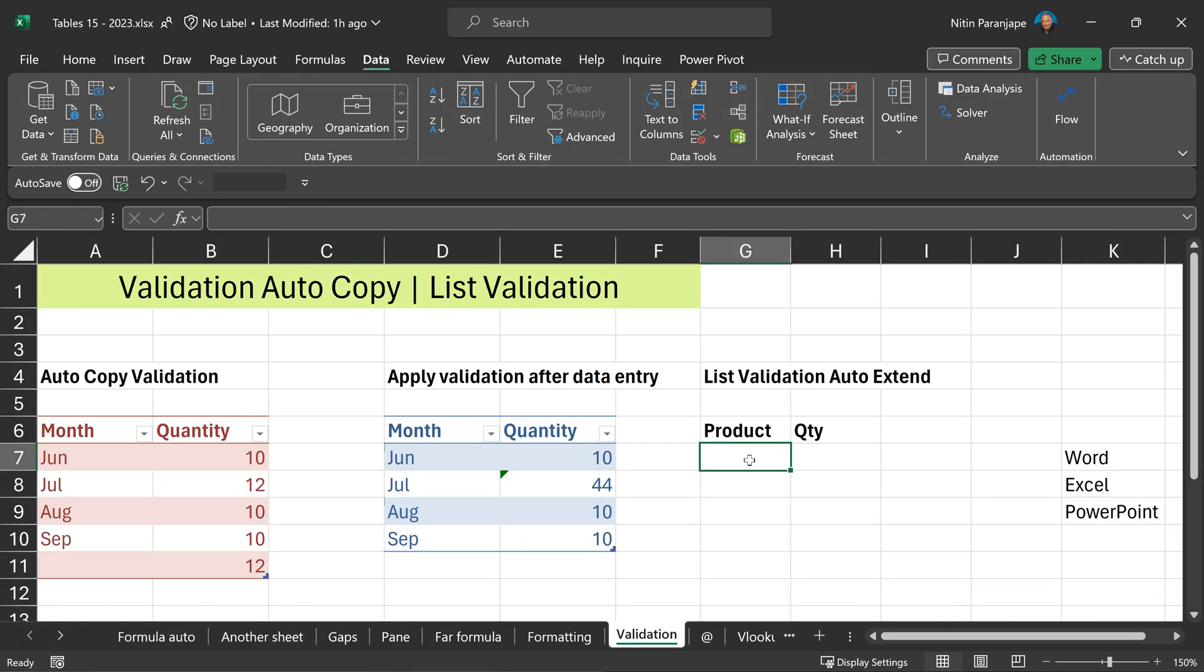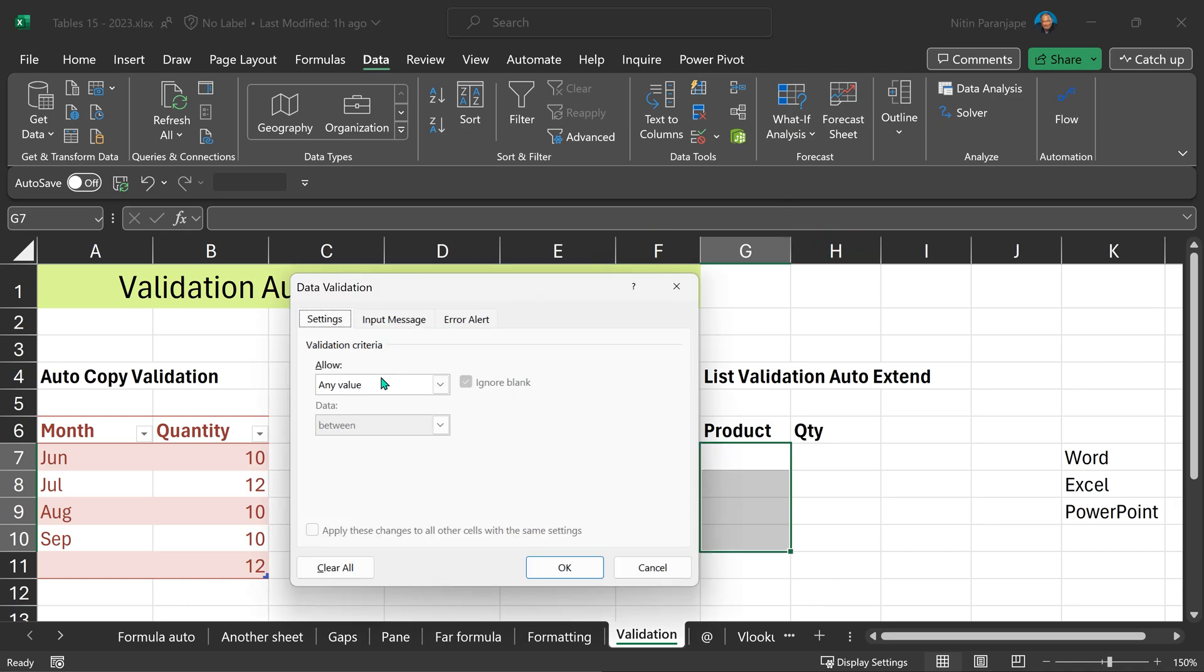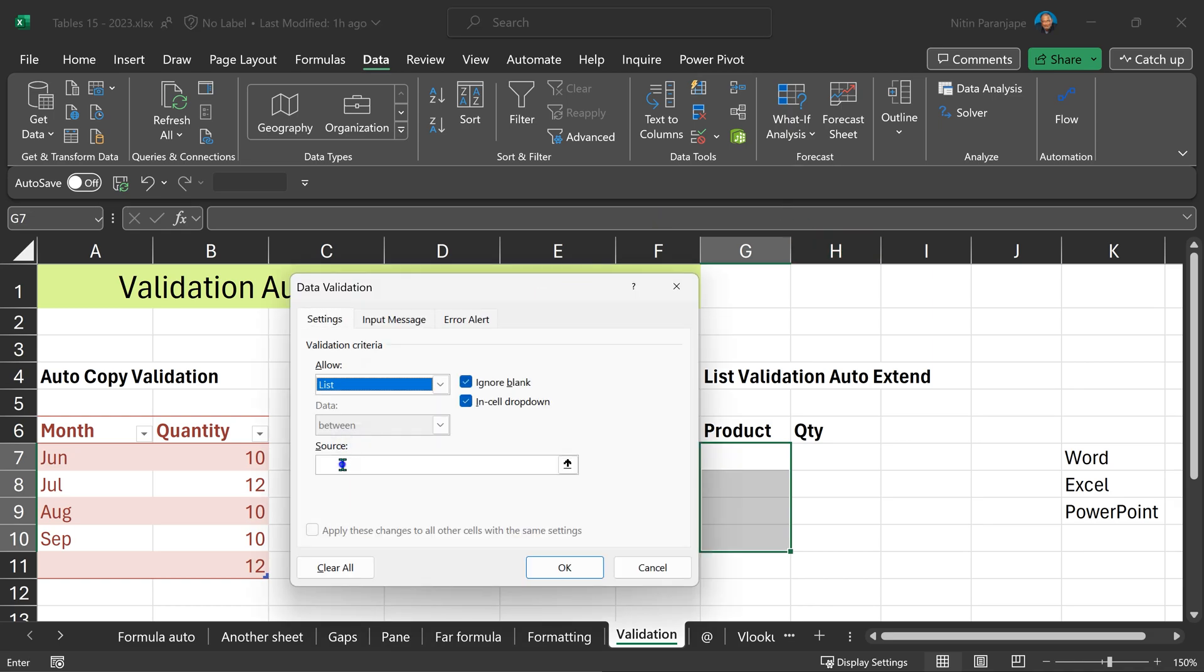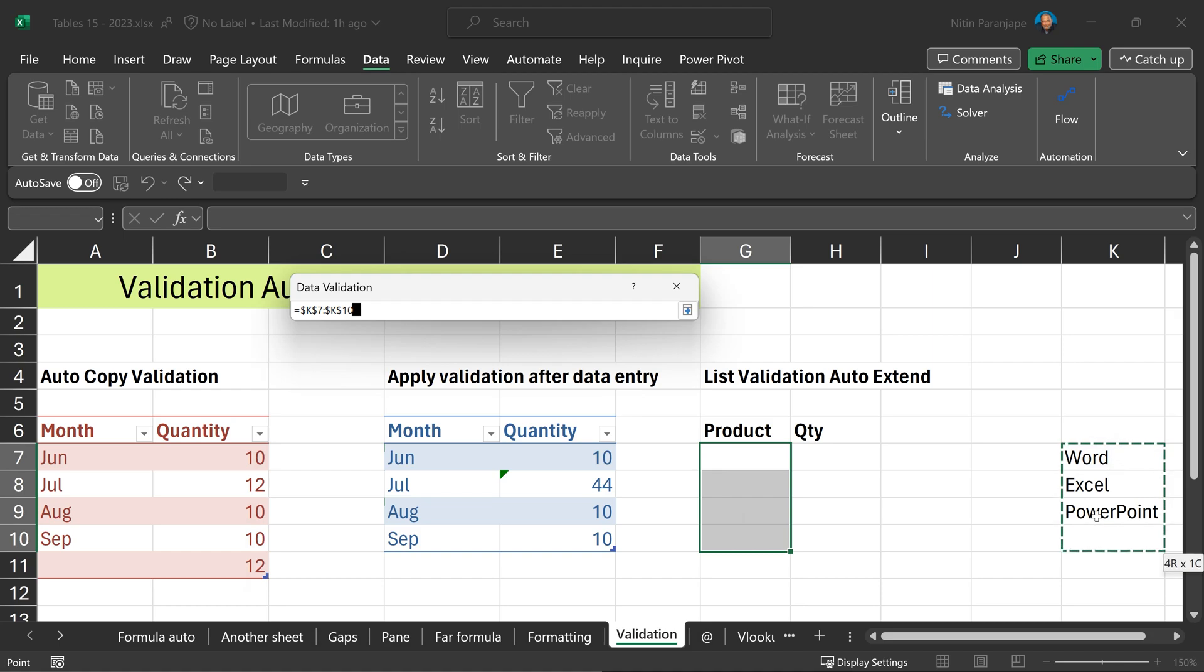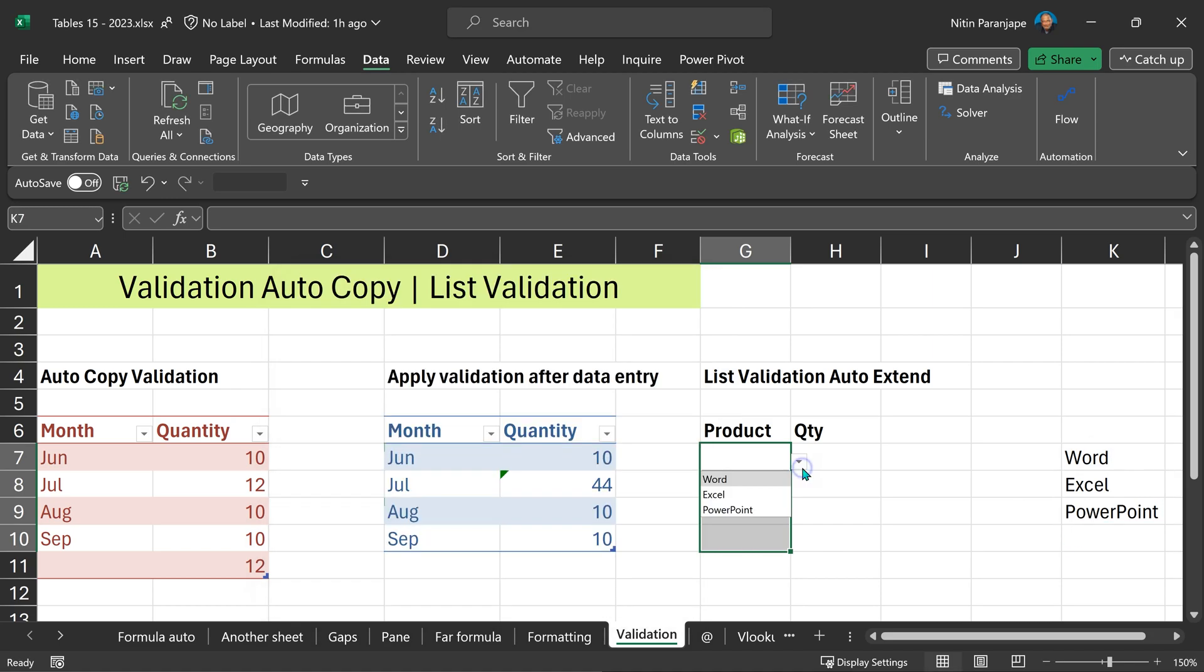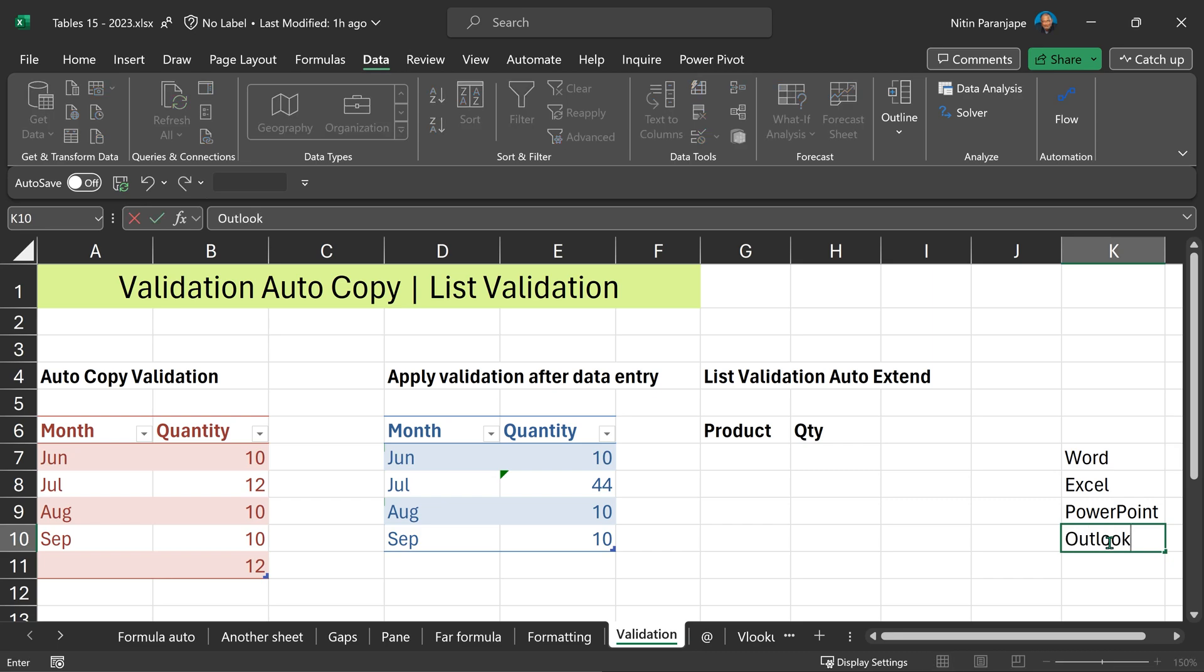Another use of table is for list validations. For example, I want to have a drop down here showing Word, Excel, PowerPoint. I'm going to apply list type of validations and as source, I will use these three rows. The drop down will work as expected but when I add one more item in the base list, it's not going to work.